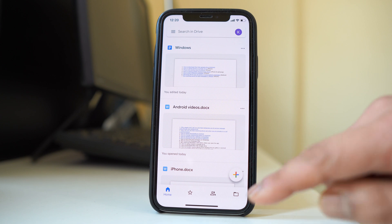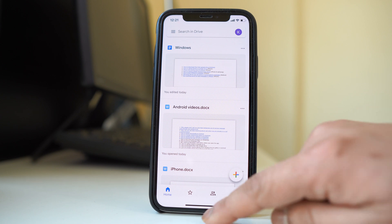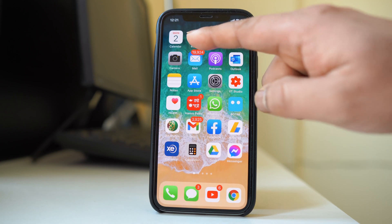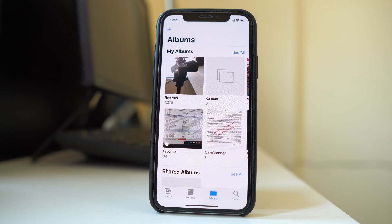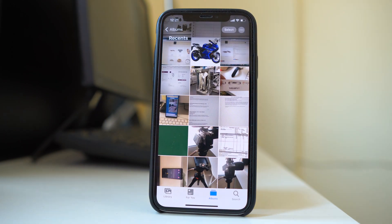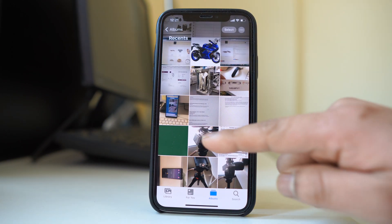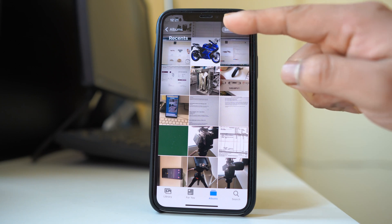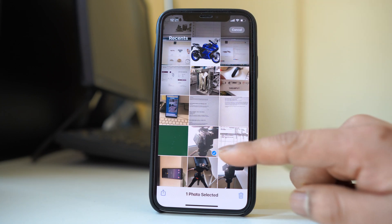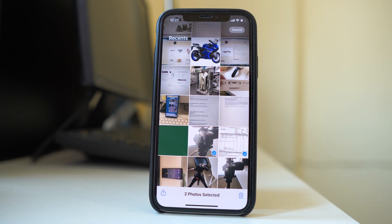Alternatively, there is a second way to upload photos. You can directly go to the Photos application. Go to photos, and if you want to upload certain photos, go to select and then select whichever photos you want to upload.